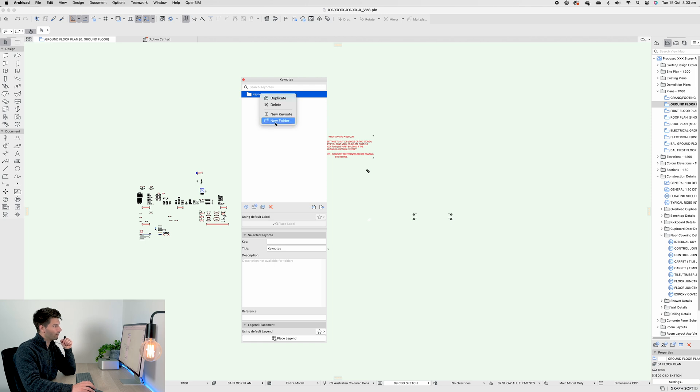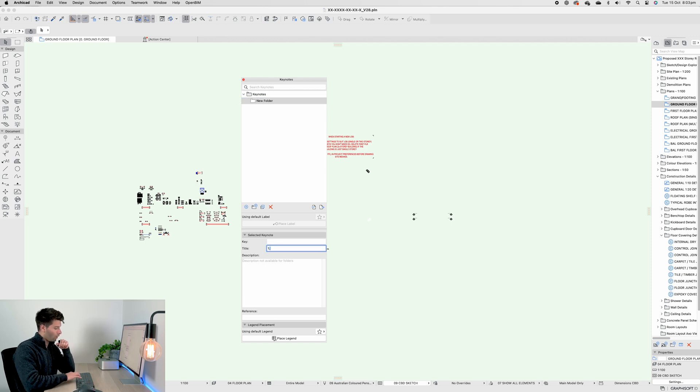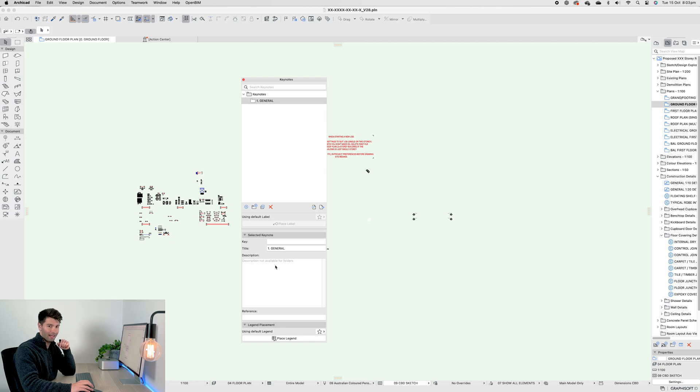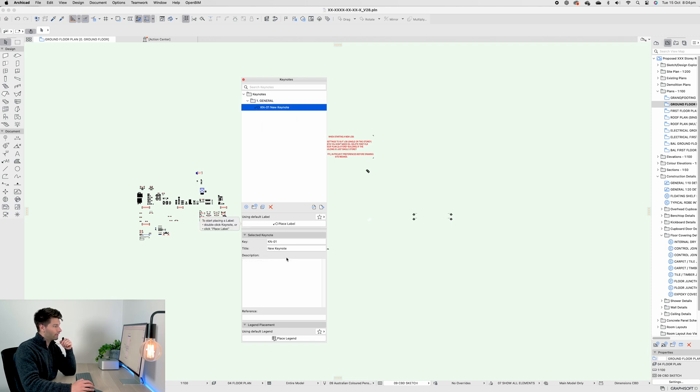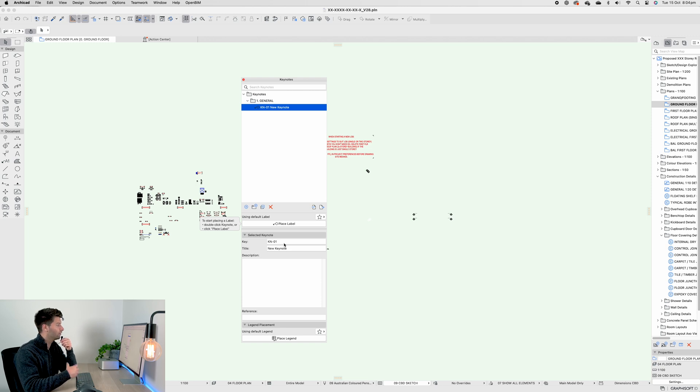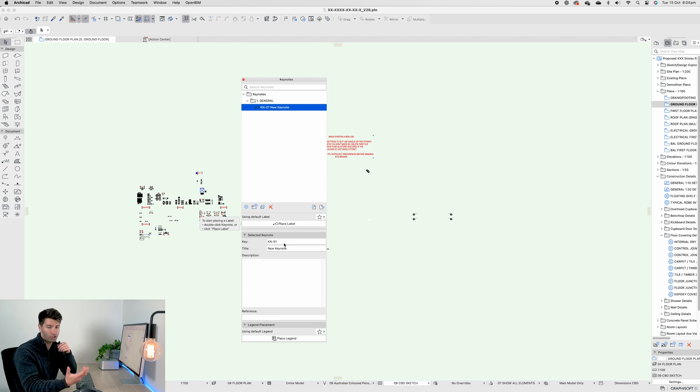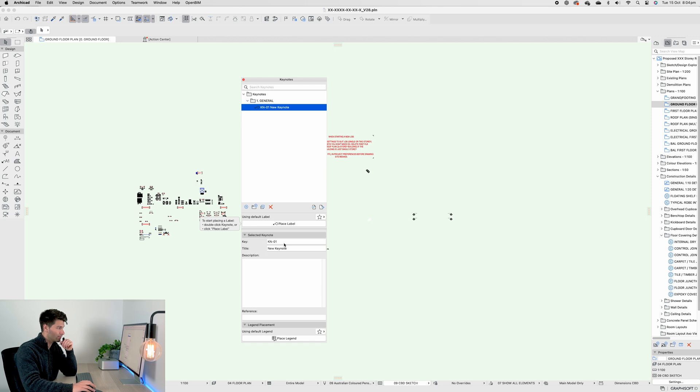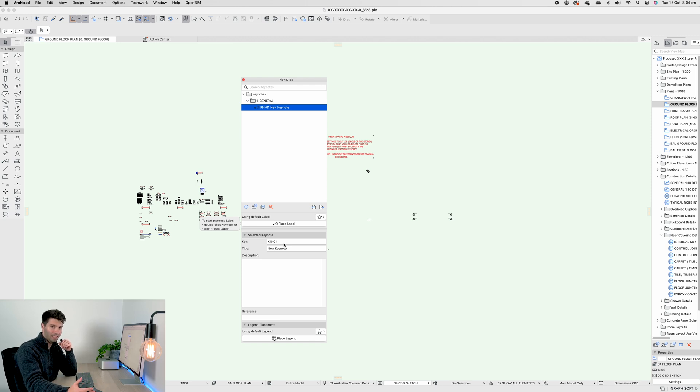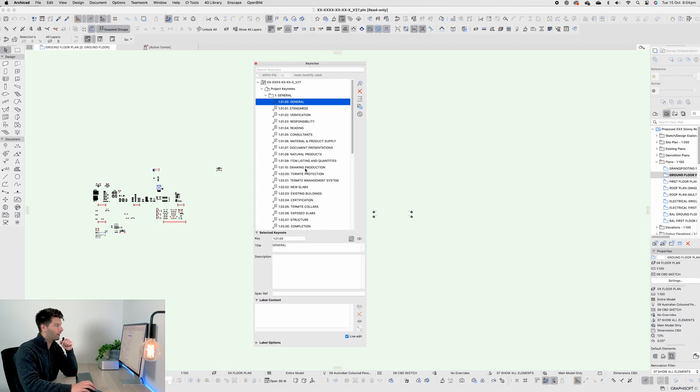We want to right-click on that folder and create a new subfolder. If I was to use the same methodology as I used previously, it would simply be 1.0 General. After which I could right-click on that folder and create a new Keynote. The Keynote is broken down into three different elements. We have our Key, which is generally a short acronym for that specific Keynote. One example would be WC for a water closet or SHR for a shower. You can abbreviate all of these things to create your Keynotes.